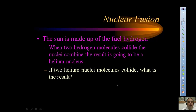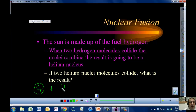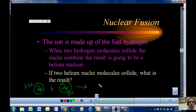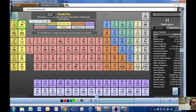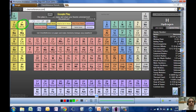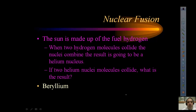If two helium nuclei combine, what is the result? Each helium nucleus has two protons. When they combine, those two protons from each join to form an element with four protons. Looking at the periodic table, atomic number four is beryllium. So when two helium nuclei combine, the resulting product is a beryllium atom.